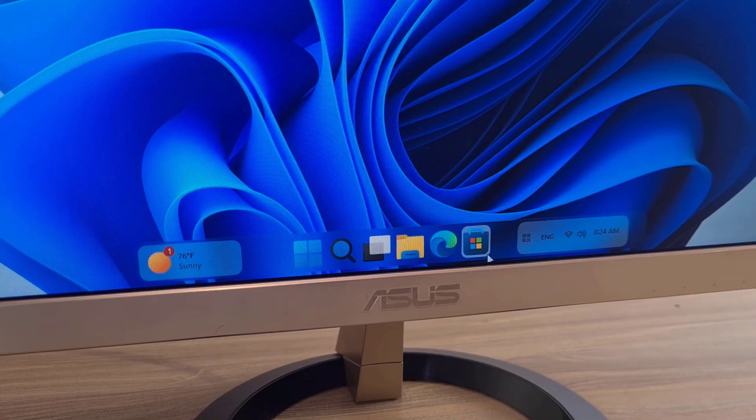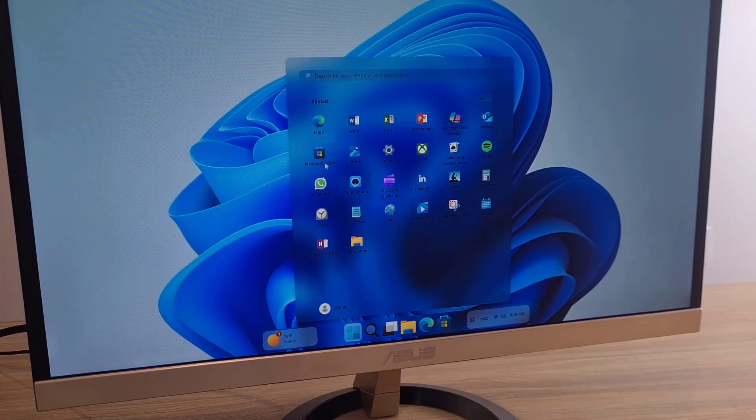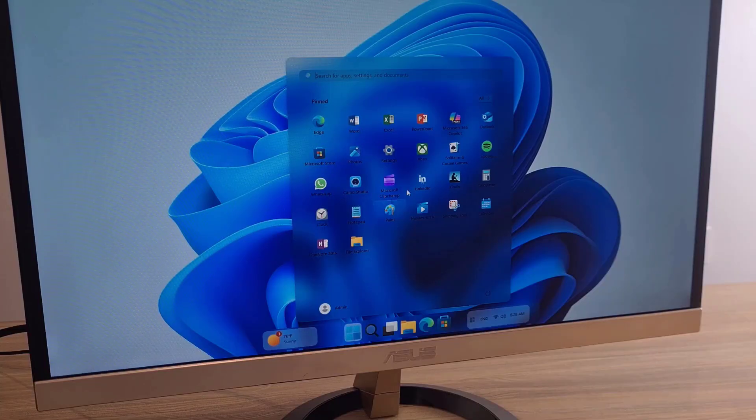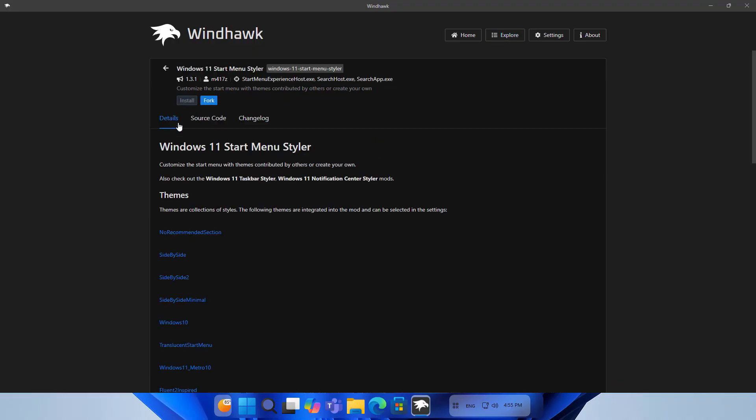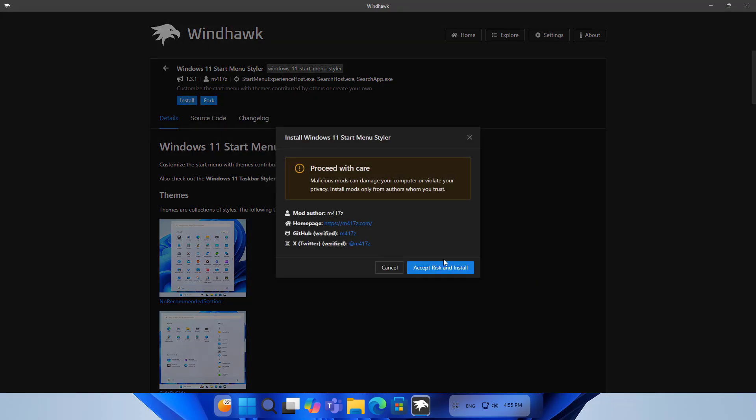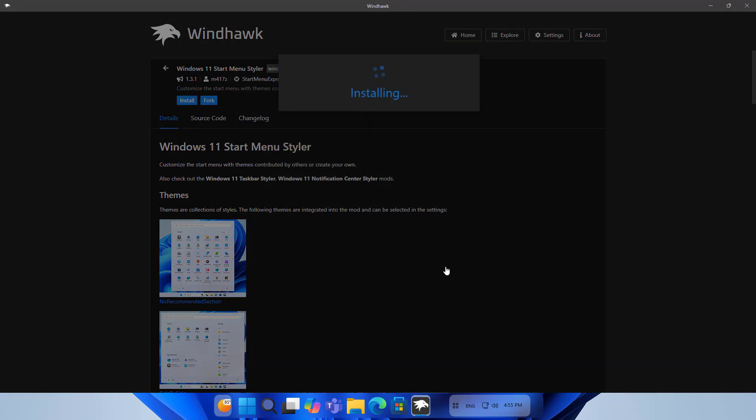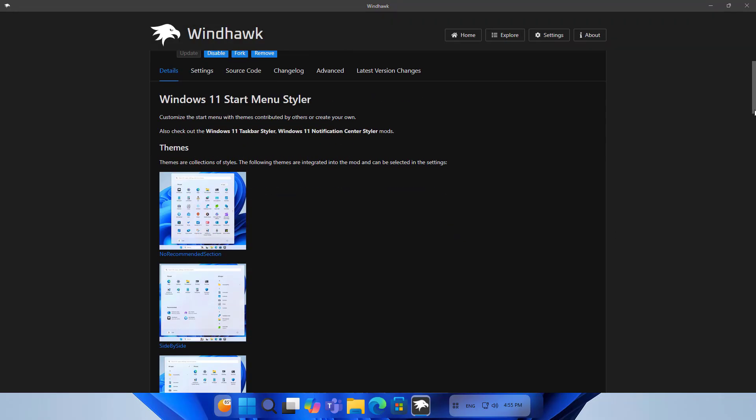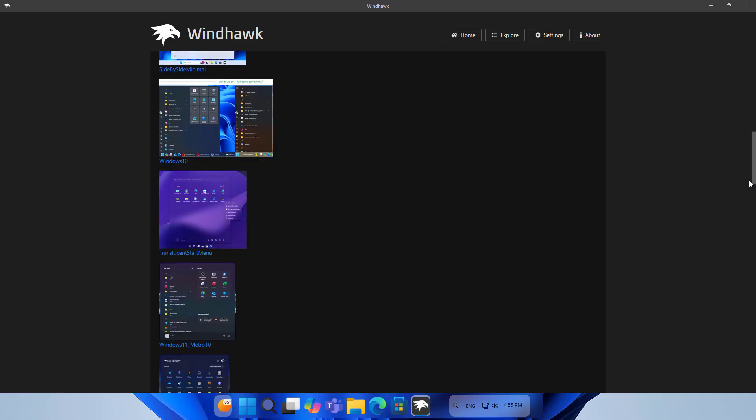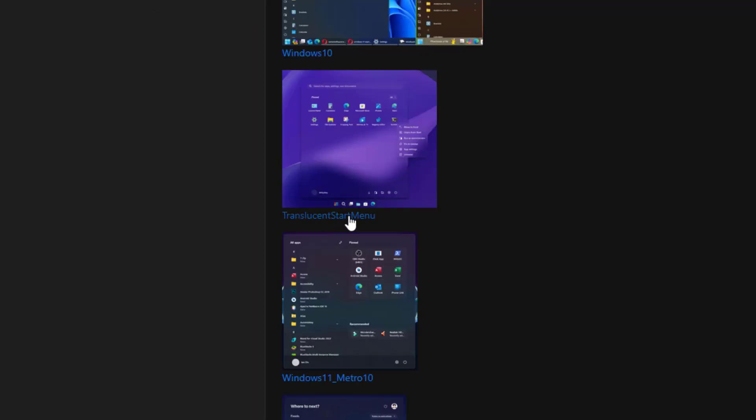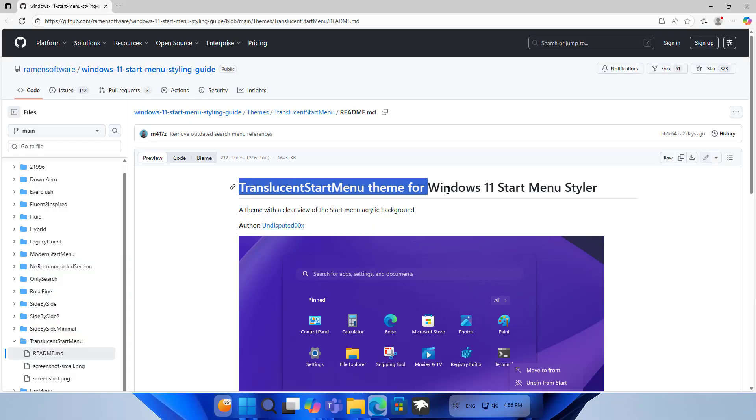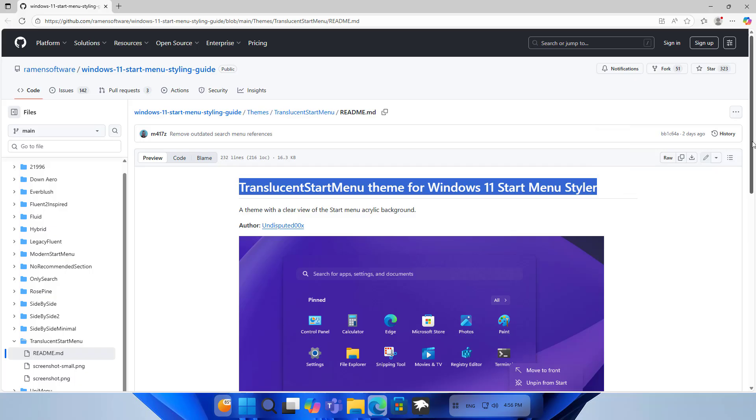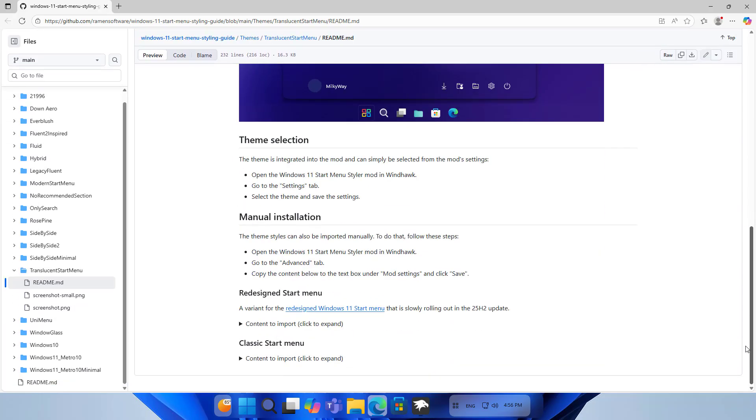Next is the start menu. I want it to be glass themed. On Windhawk, install Windows 11 Start Menu Styler, then Install and Accept risk and install. Scroll down to see the desired theme. This is the theme I want: Translucent Start Menu. Translucent Start Menu Theme for Windows 11 Start Menu Styler.